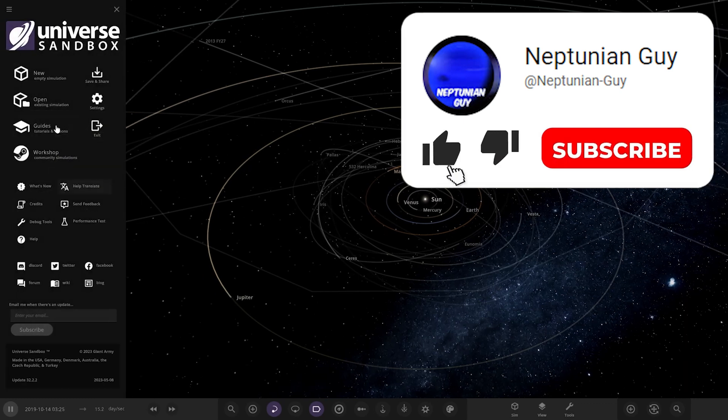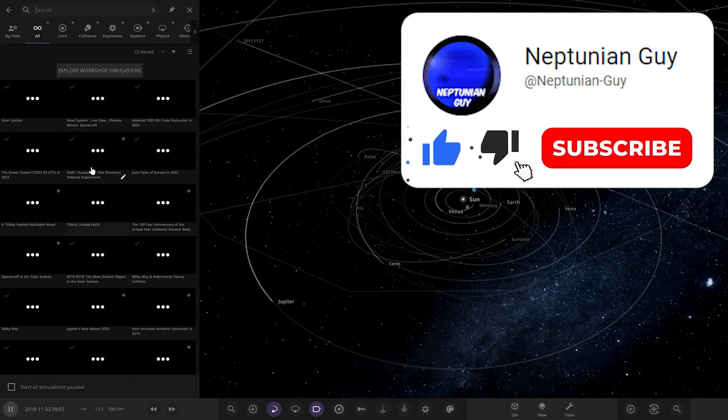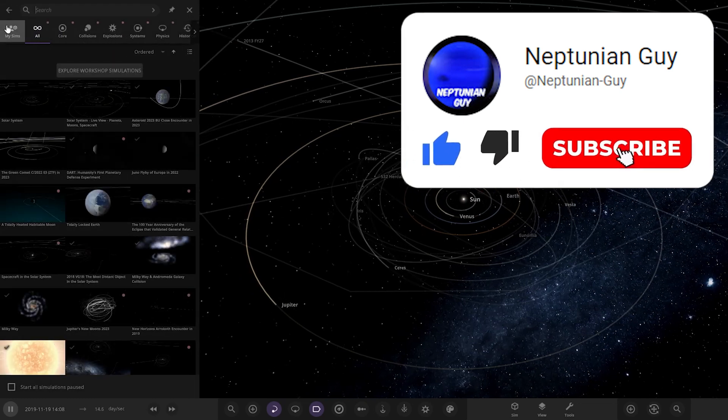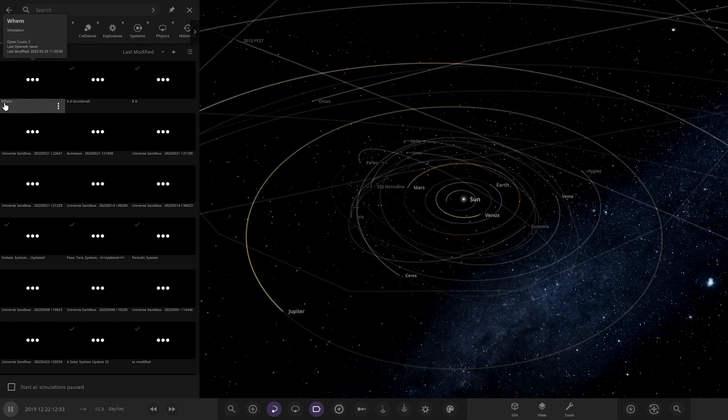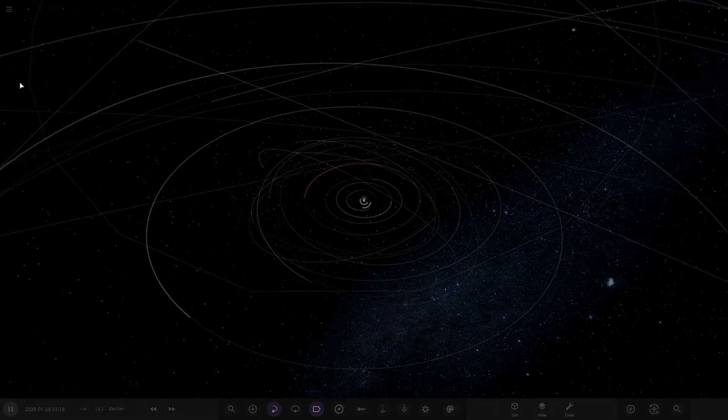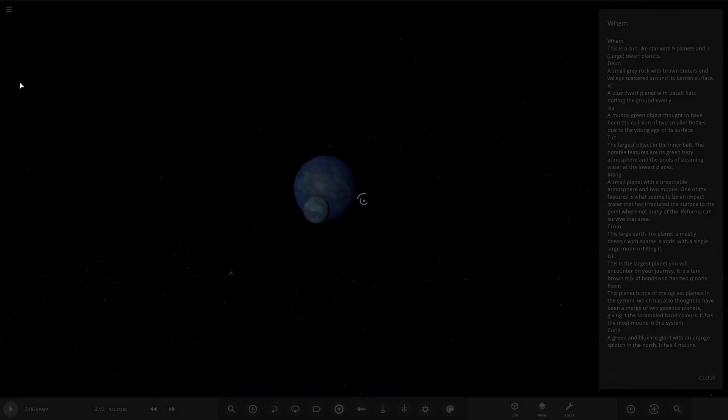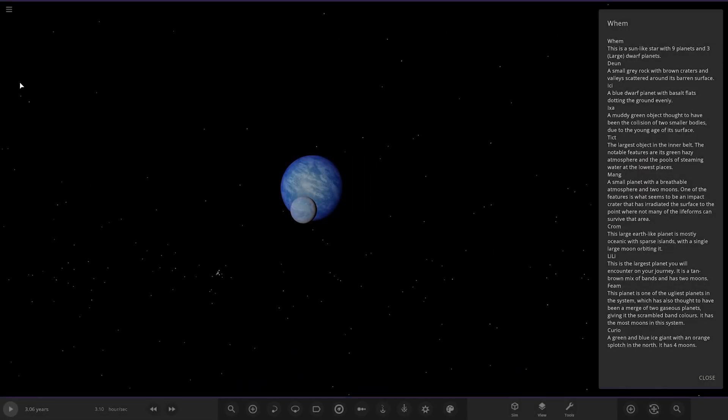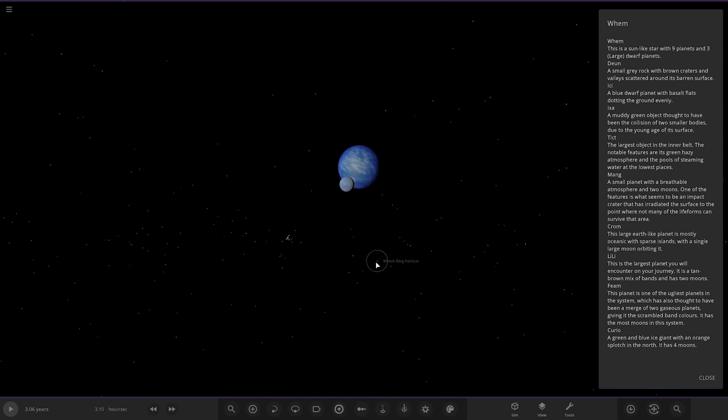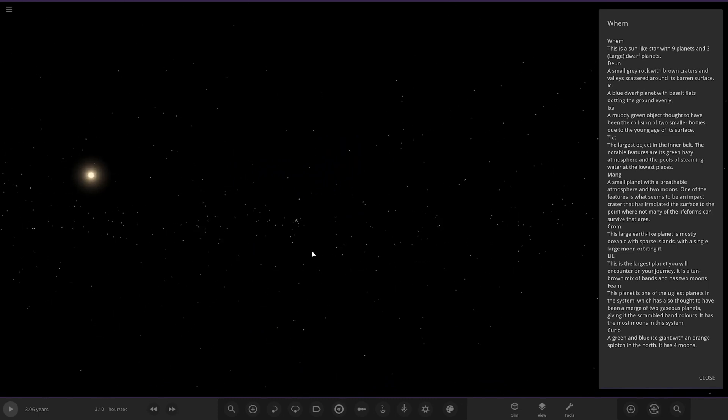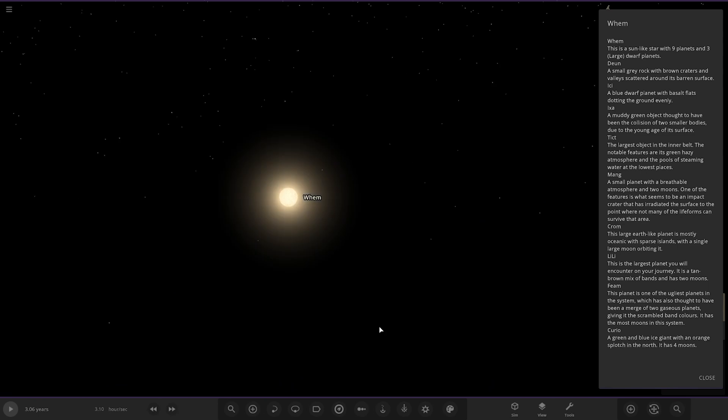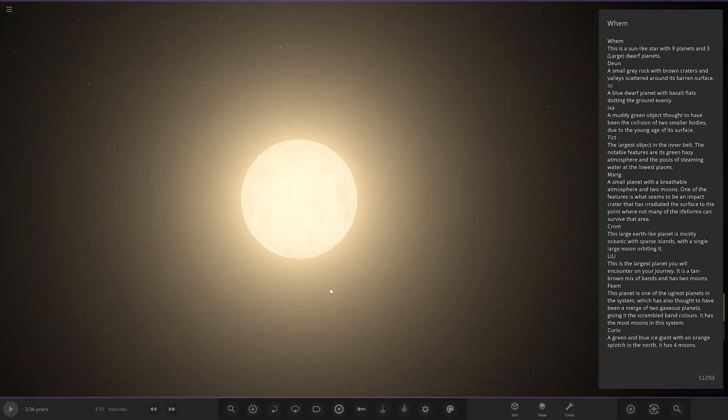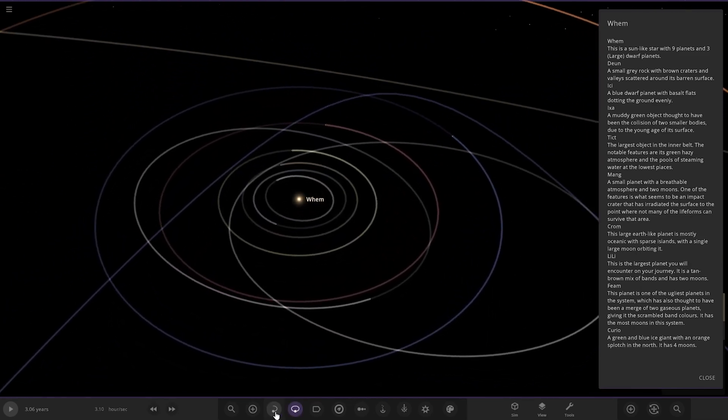Without further ado, let's go ahead and check it out. It should already be saved in my sims. There it is, called When. Let's see what he has got for us here. Right, okay, we are here. Cool, that's quite a cool opening image. So where are we? There's our star, When itself. This is a sun-like star of nine planets and three large dwarf planets. Let's put orbits on.